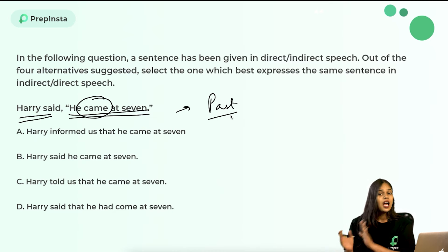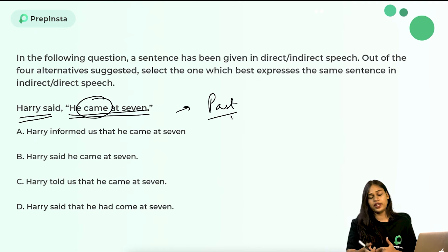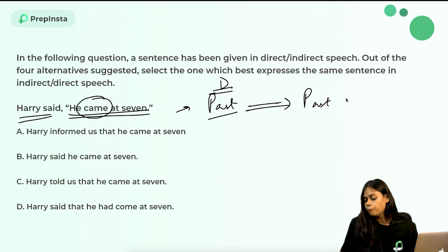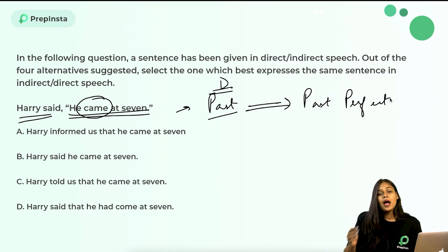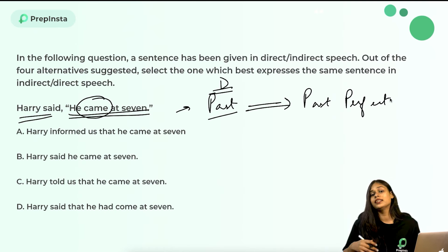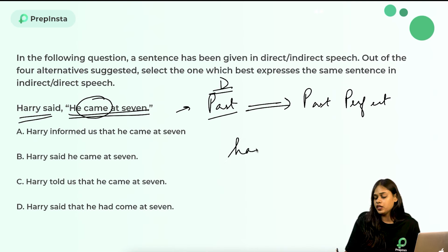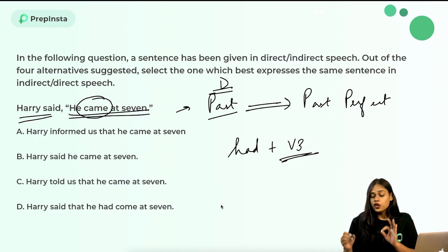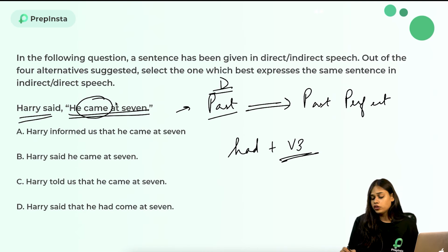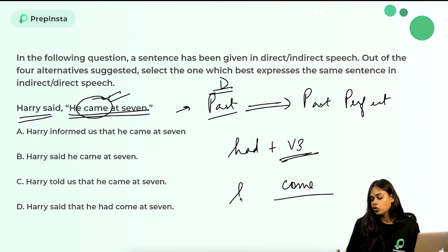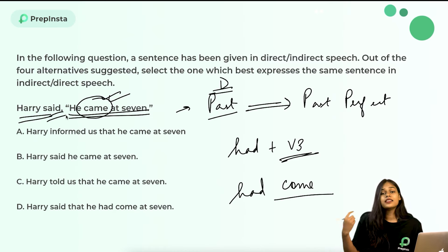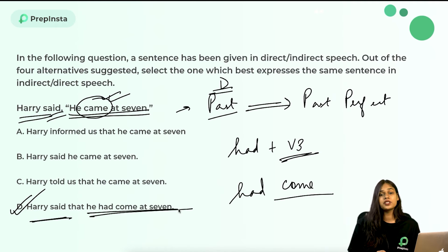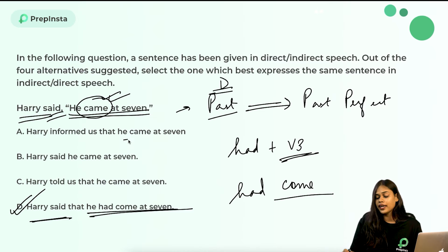According to the rule of conversion from direct to indirect speech, the past form in direct speech is always changed to past perfect form in indirect speech. The indirect speech structure requires 'had + V3 (past participle).' The V3 form of 'came' is 'come,' so the correct form becomes 'he had come.' Therefore, 'Harry said that he had come at seven' — option D — is the correct answer.